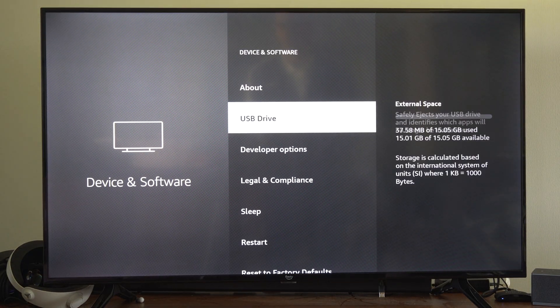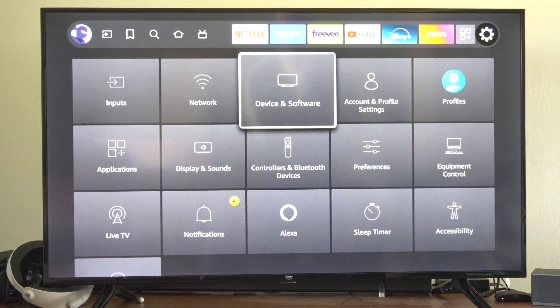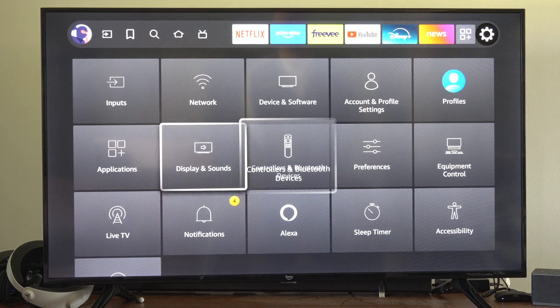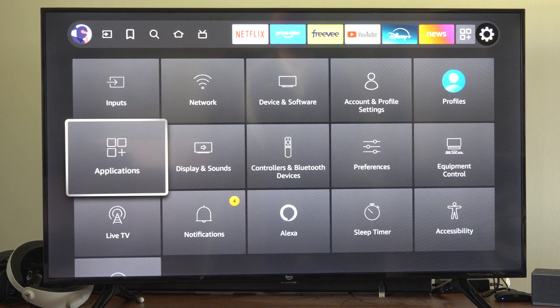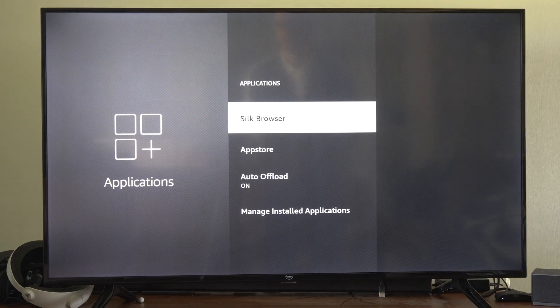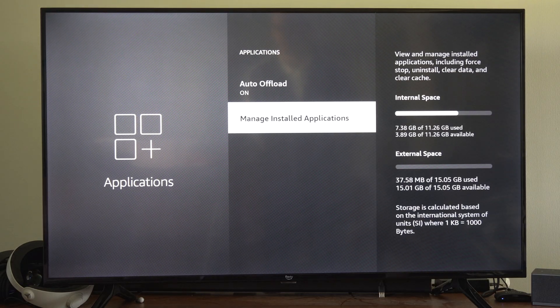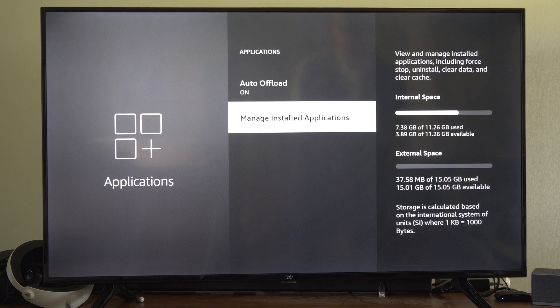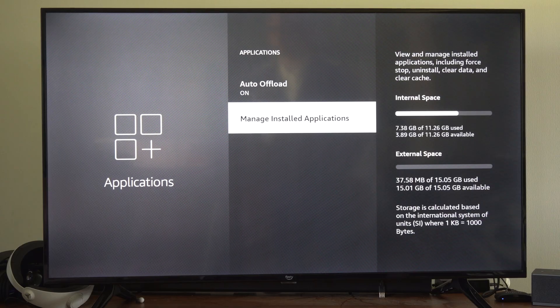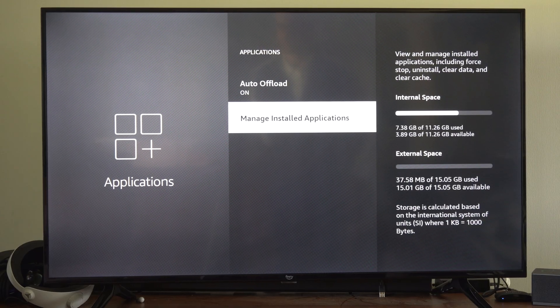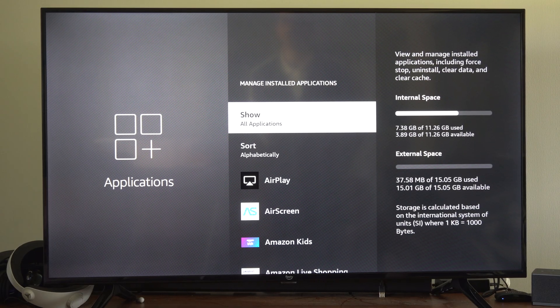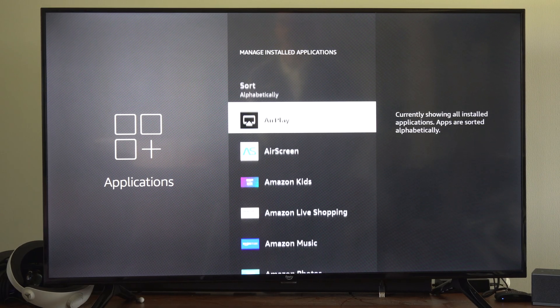Let's go back now and go on over to Applications. Select Applications, scroll on down to Manage Installed Applications. And you can see my external space on the right now. Let's go to here, and then we can try to choose an application.